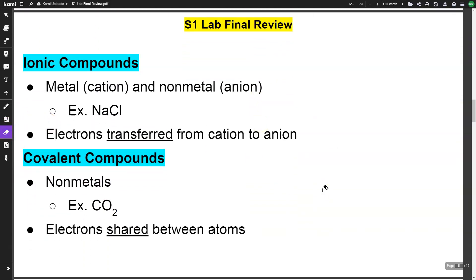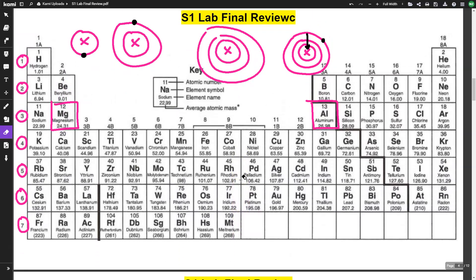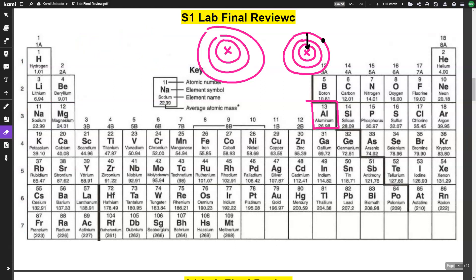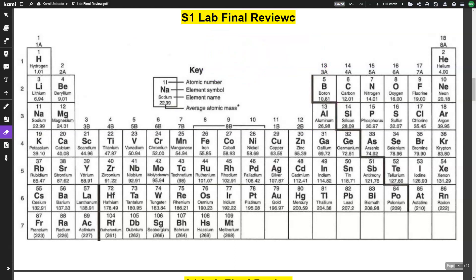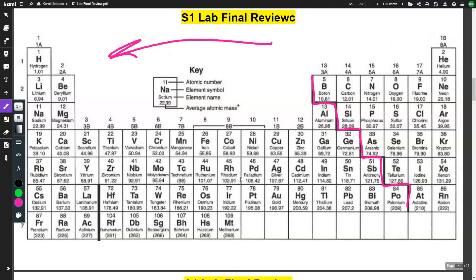The next topic covers ionic and covalent compounds. Ionic compounds are between a metal cation and a non-metal anion. On the periodic table, everything to the left of the staircase is a cation and everything to the right is an anion. Everything to the left wants to lose electrons; everything to the right wants to gain electrons.